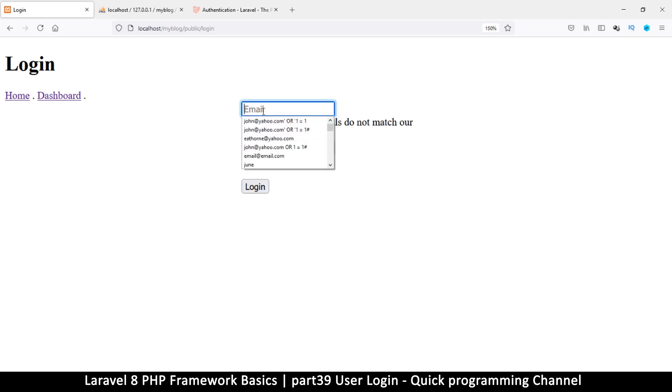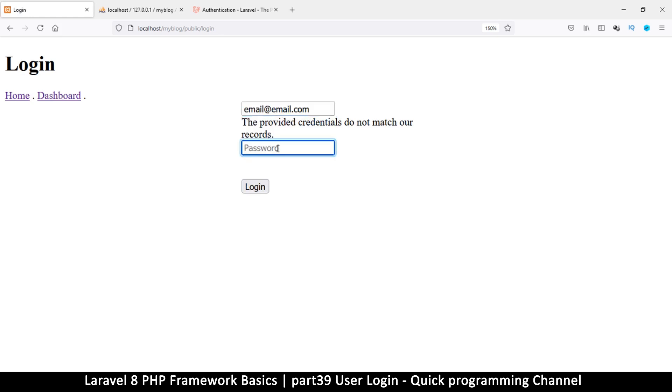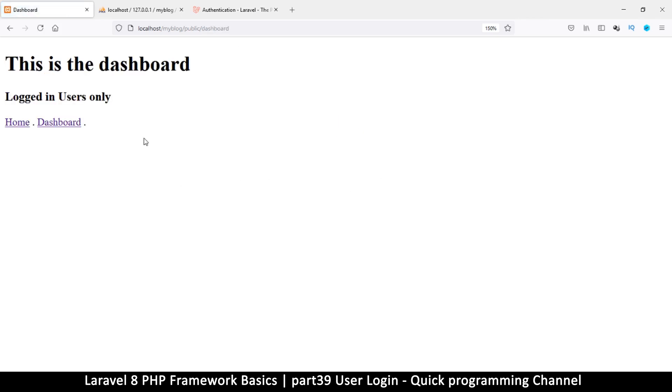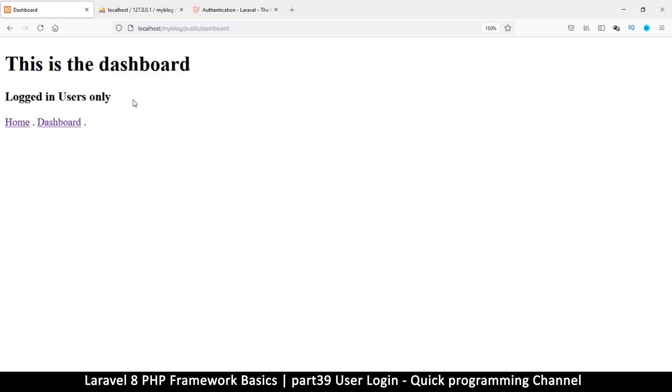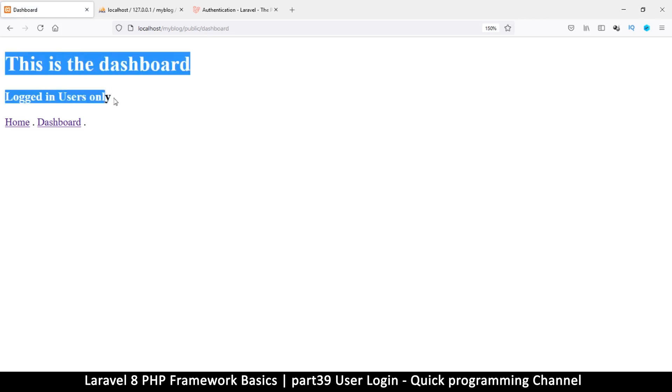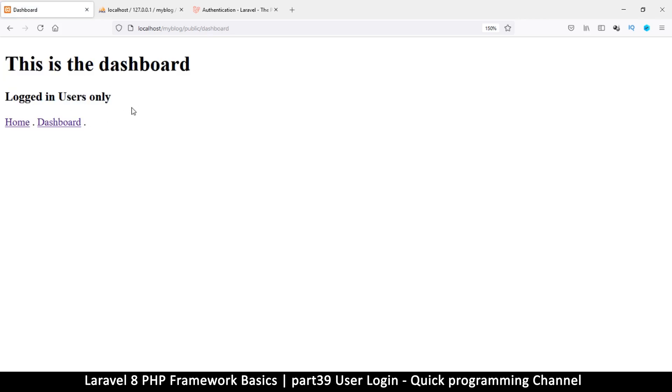But let me put an email here and a real password this time, and if everything goes well I'll be redirected to the dashboard because that's the intended page. So login, and this is the dashboard. So we are back to the dashboard and we are now logged in, which is awesome.